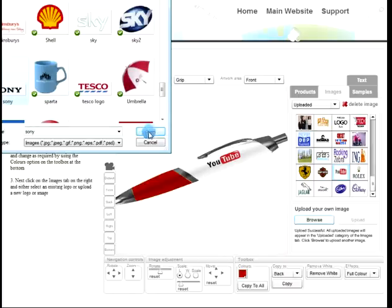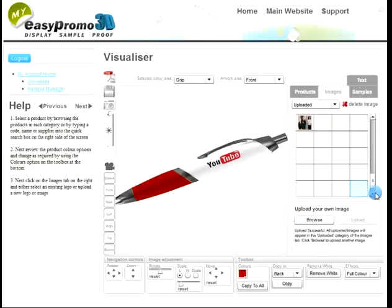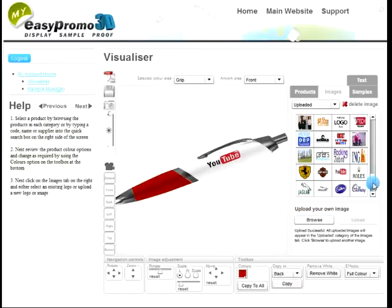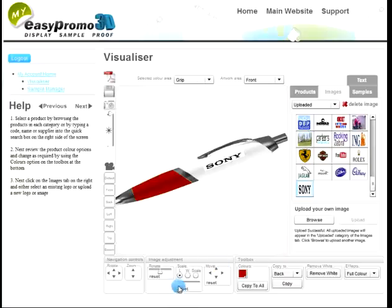If I just click on that and click the little upload button, as if by magic, it appears in the list on the right-hand side. As I click that logo, it applies the logo to the pen.